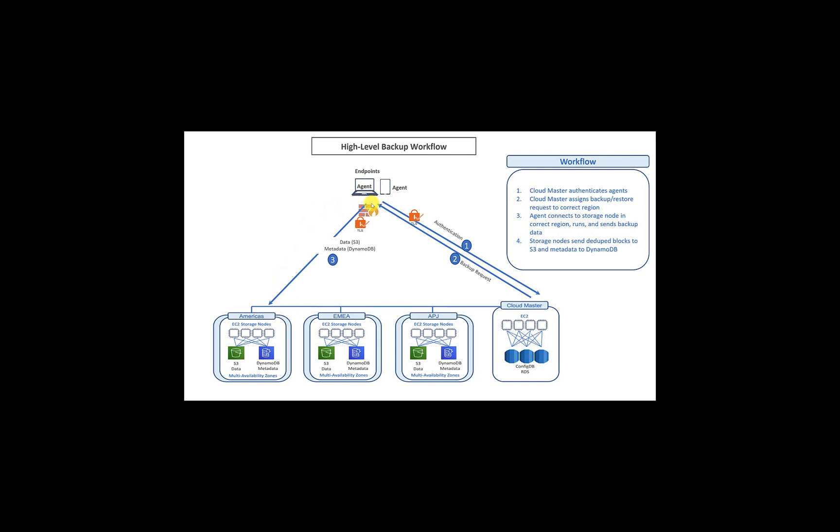The agent will do a global dedupe. It will compress the data, doing a source-side deduplication. It will encrypt the data. It will send the data to the storage nodes in that specified region. Again, the storage nodes are nothing but data movers. They are also EC2 instances, which can be scaled up and down using the autoscale feature of AWS. And from the storage node, the dedupe compressed data will land on S3 in an encrypted format.